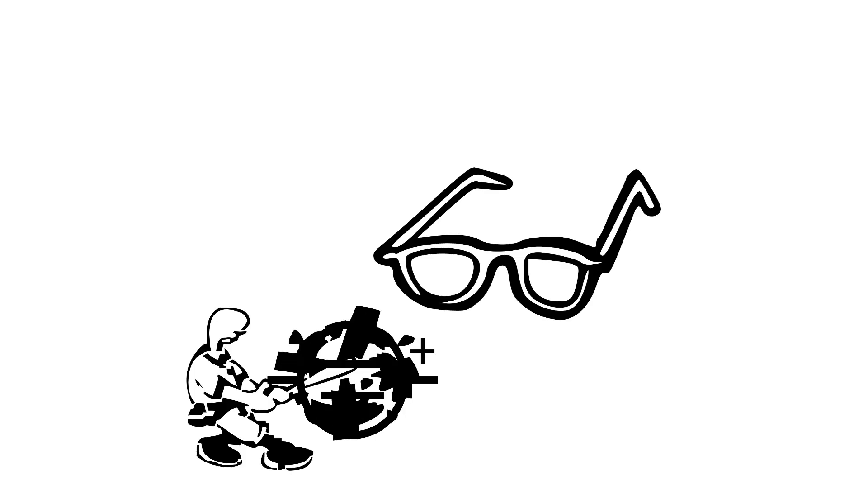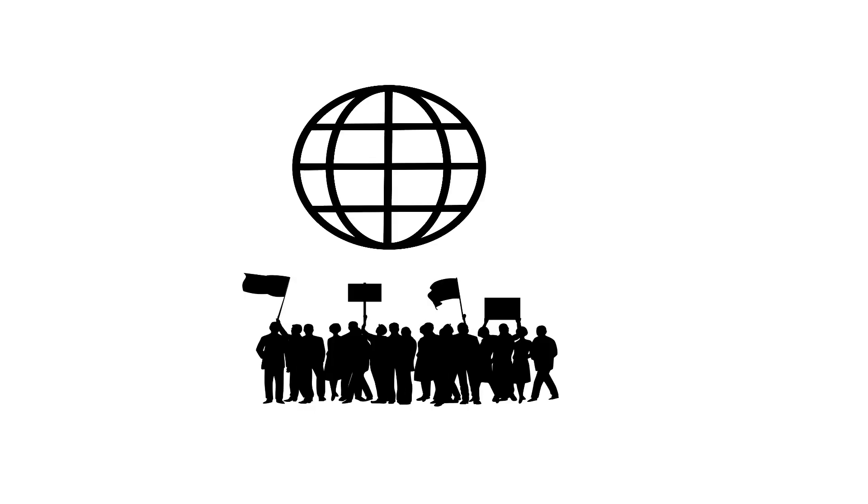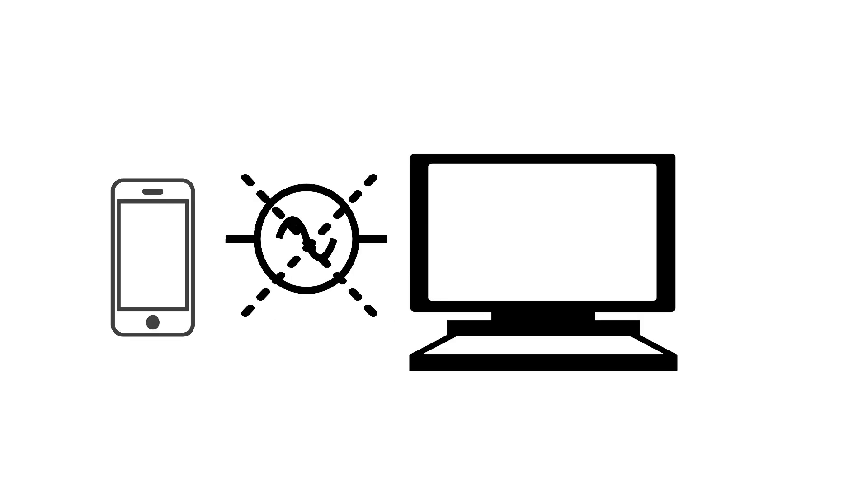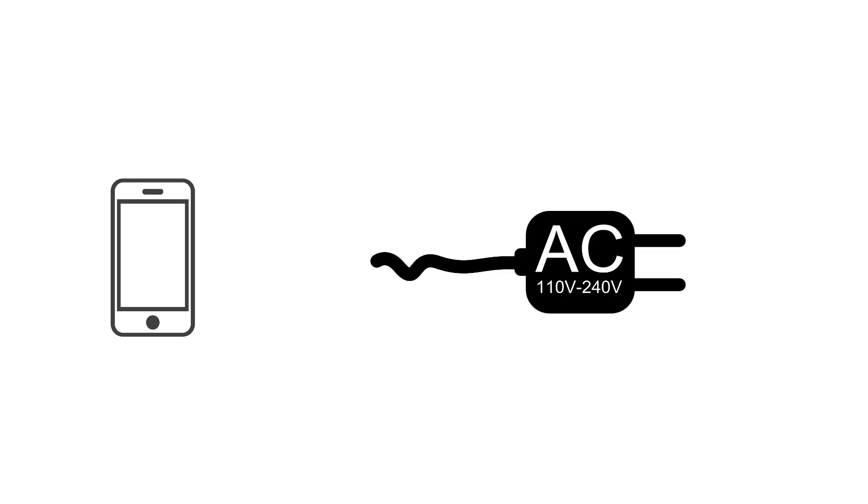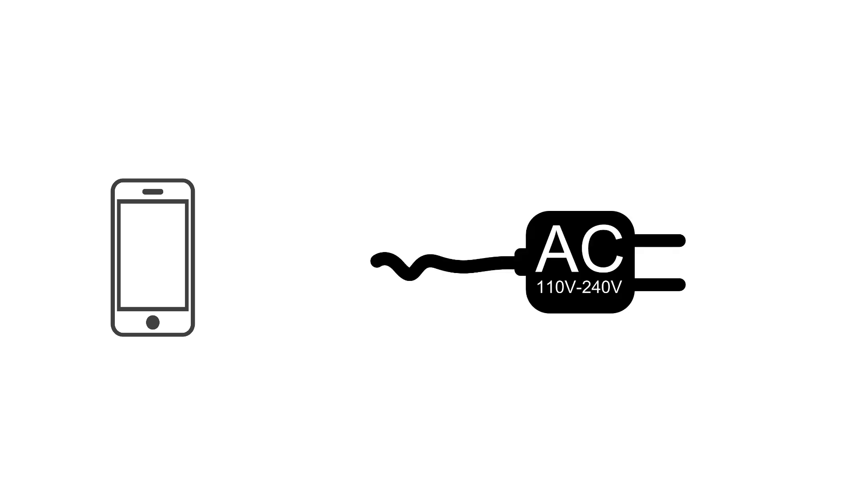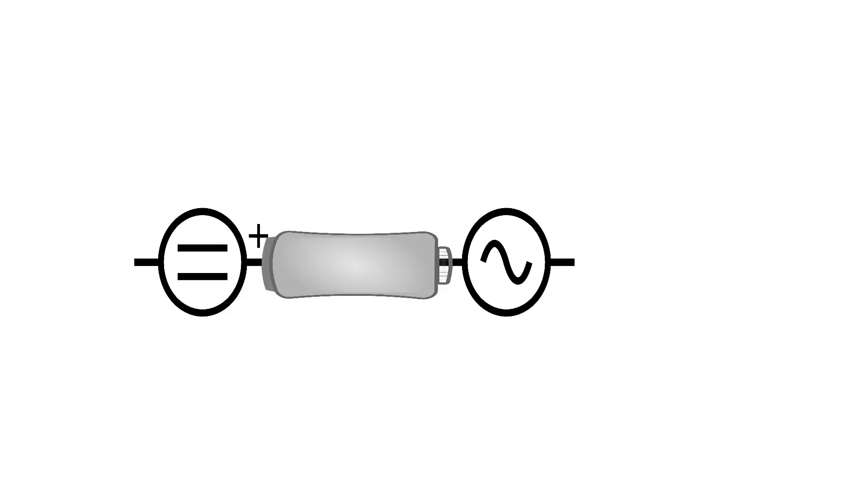It looked like direct current was dead, and it might have been, but it found a completely new market in today's world. Modern-day electronics can't run off of alternating current. They need a direct source of power. This is why your phone charger has that block for a plug and why other electronics like computers have power bricks attached to their cables. These are AC to DC converters.